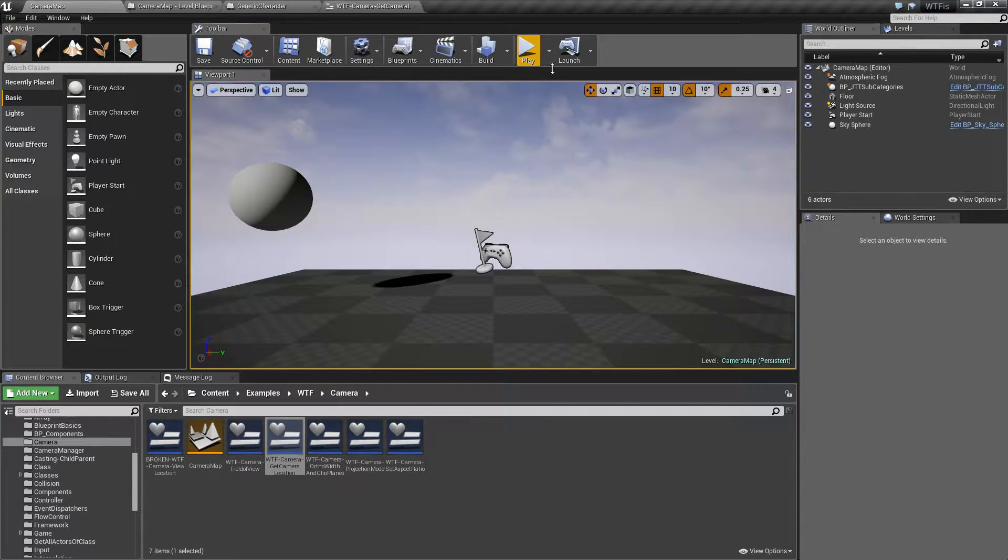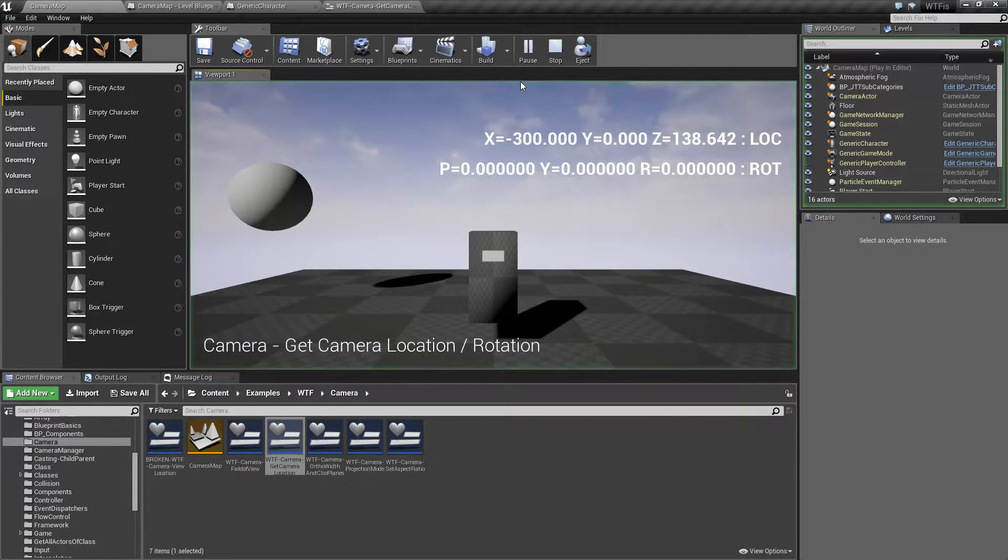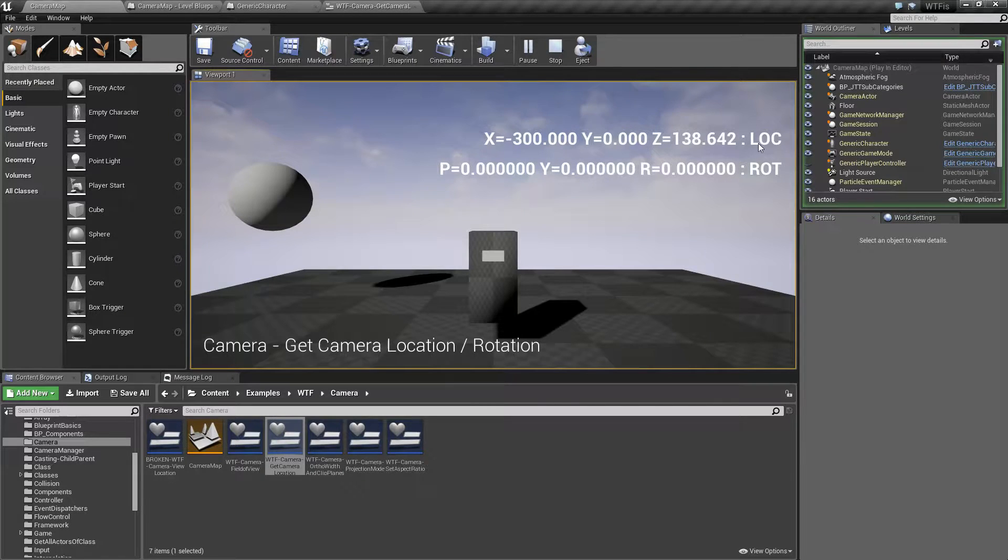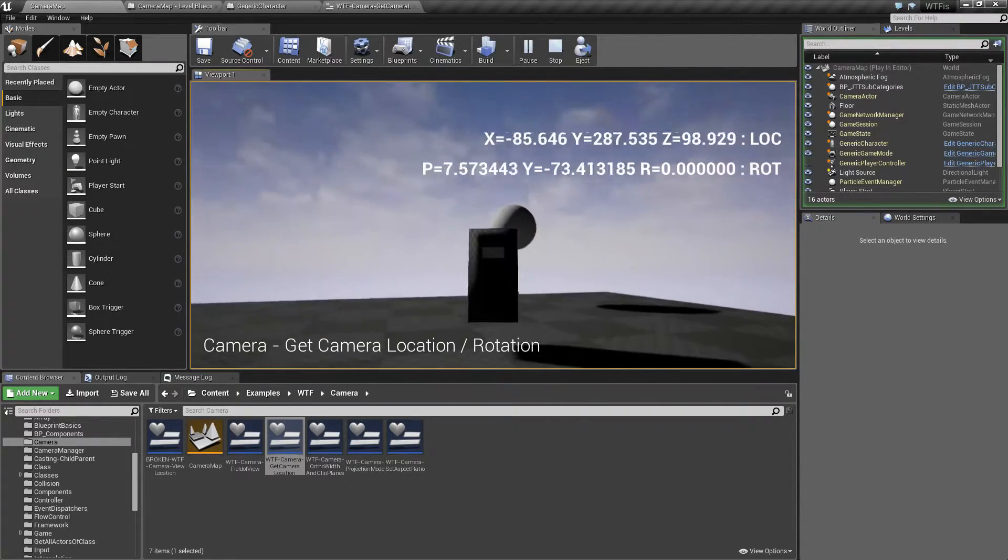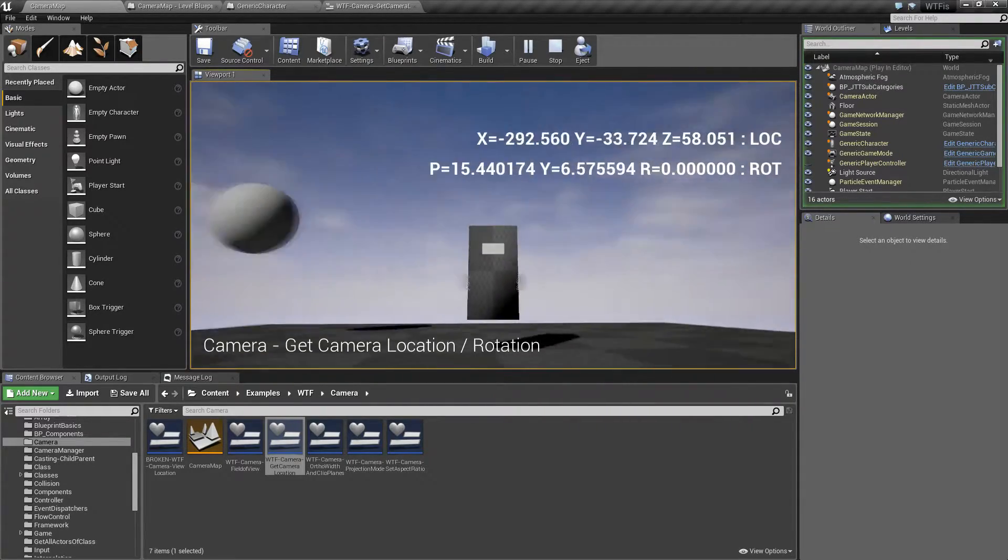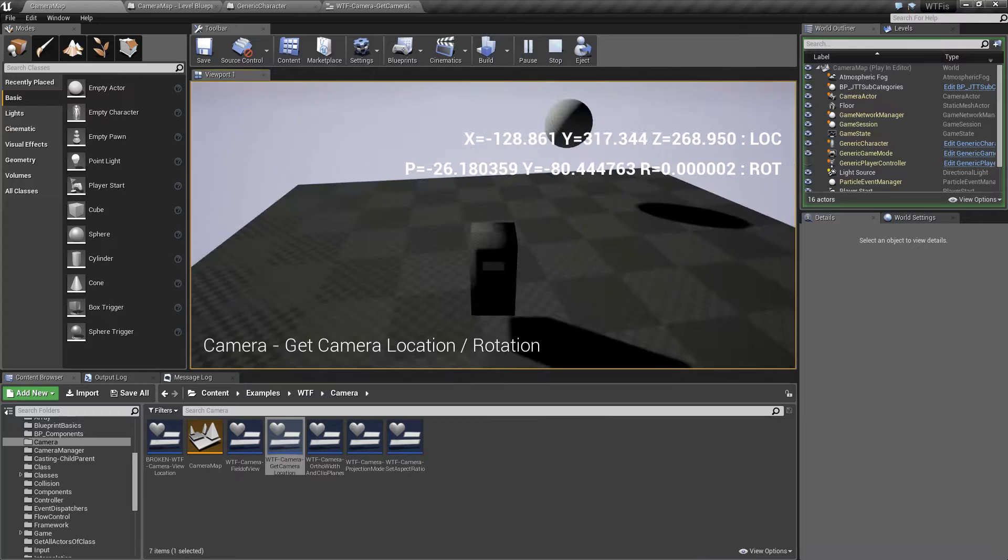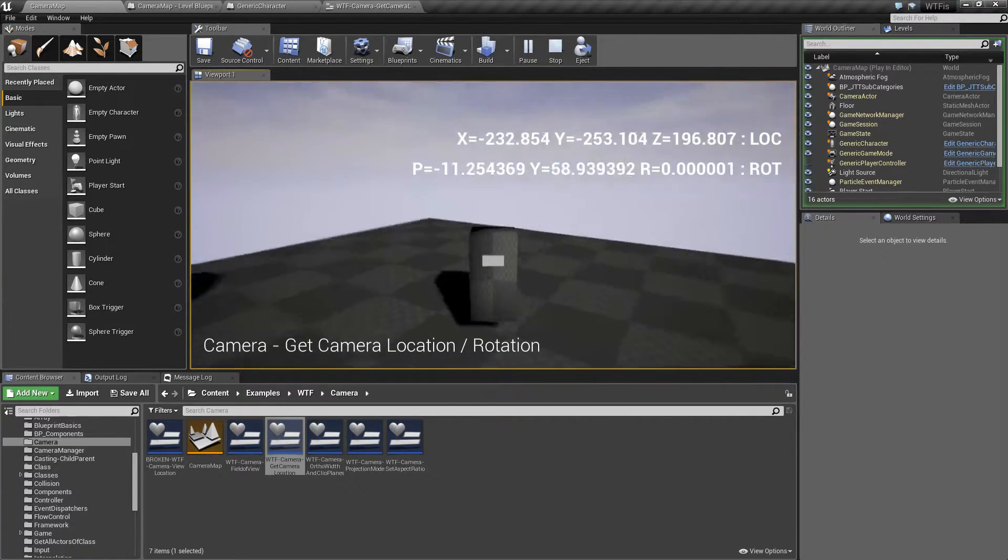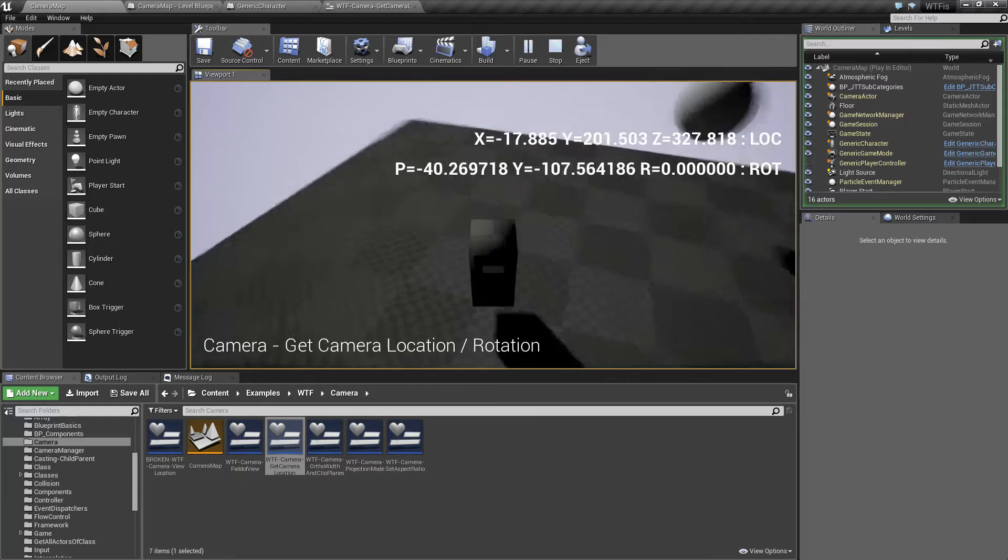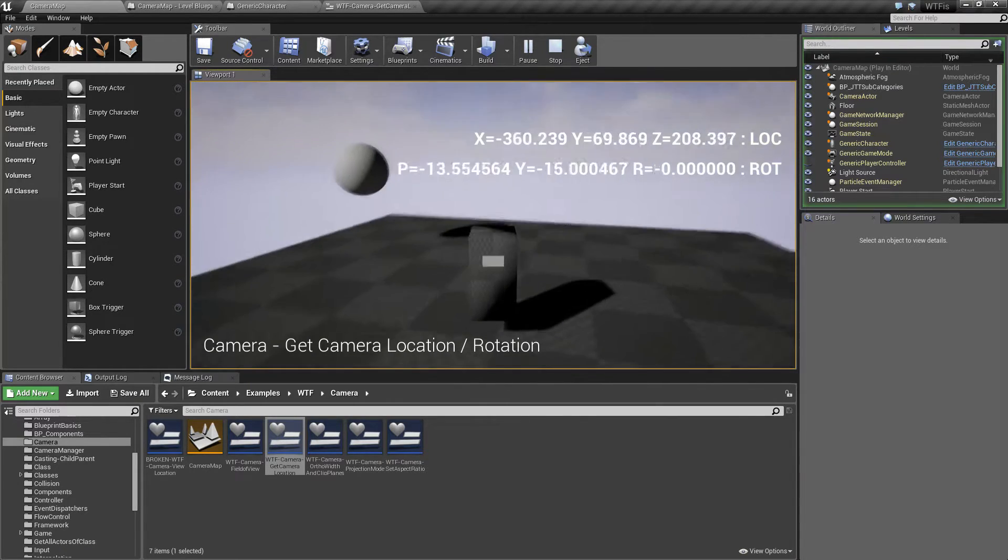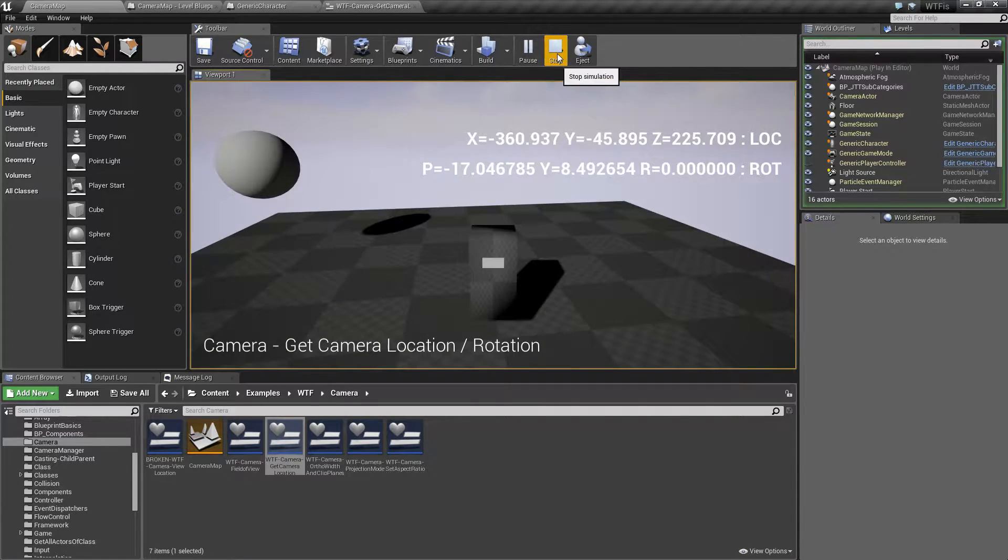This example is pretty simple. When I run it, we are seeing the location of my camera and the rotation of the camera. If I move, you'll see the location and the rotation change. Now, this is something to keep in mind: the camera's location and rotation are changing even though my player is not.